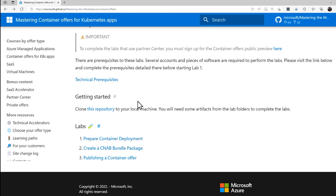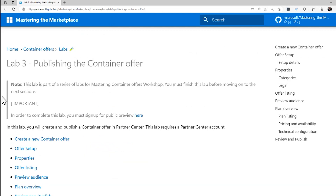In this video, I'll cover Lab 3, which takes you step-by-step in creating a Transactable Container offering in the Marketplace. In order to proceed with this lab, you must first complete Labs 1 and 2, and I have created videos in this series walking you through those labs. In Lab 2, you created the CNAB bundle and pushed it to the Azure Container Repository. CNAB stands for Cloud Native Application Bundle, which is a way of bundling up containers into a single package. This bundle is what we're going to push to the Marketplace.